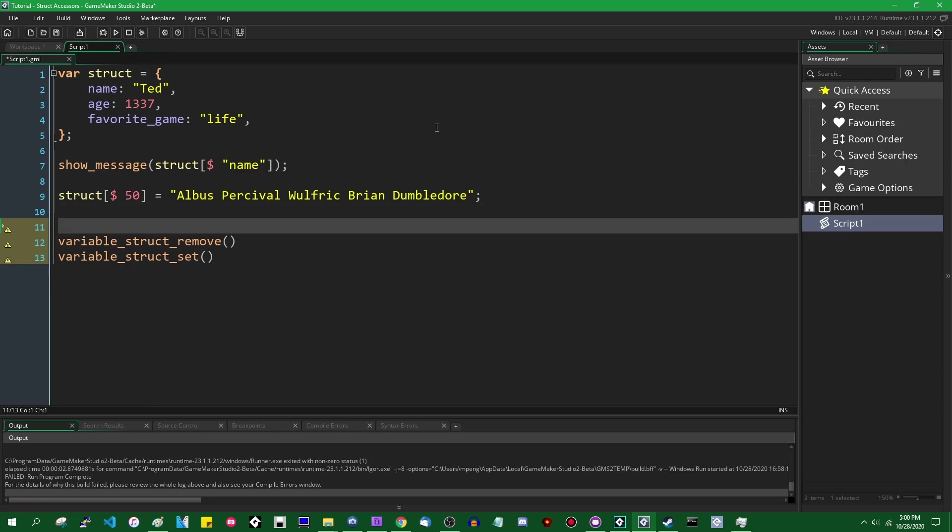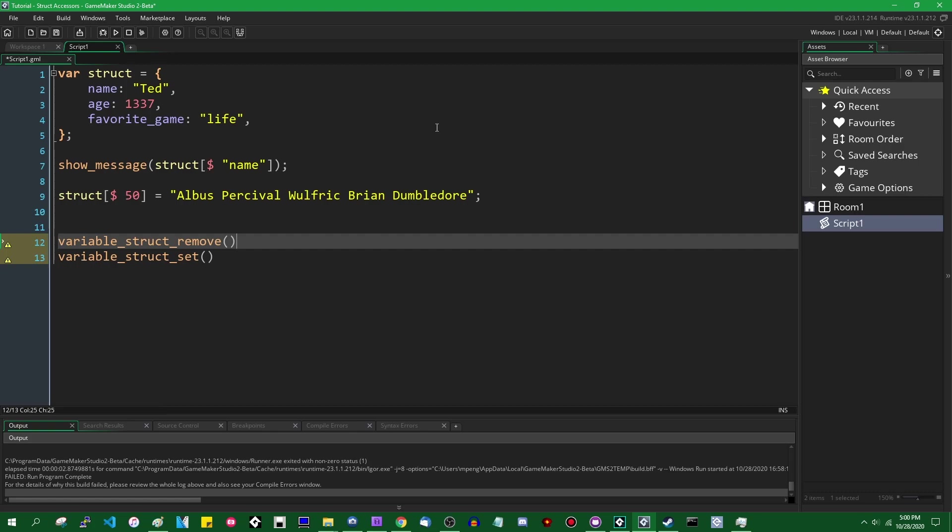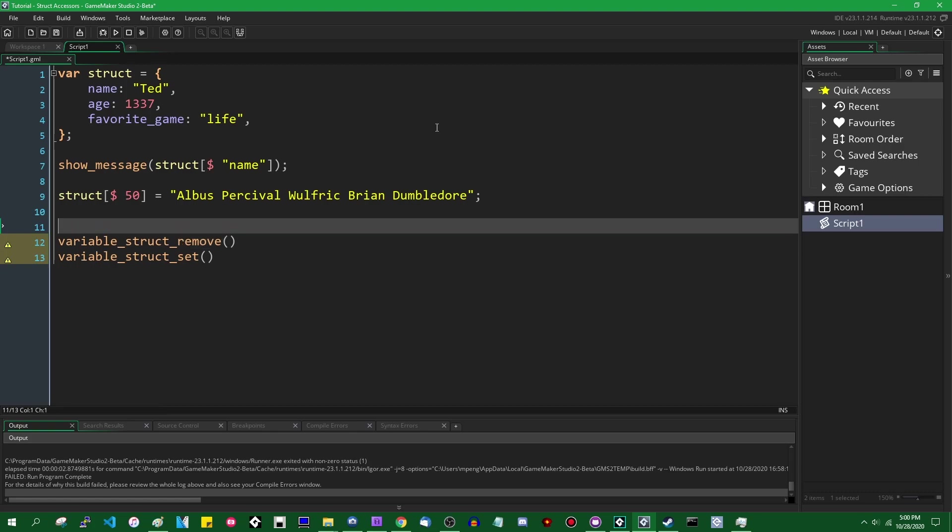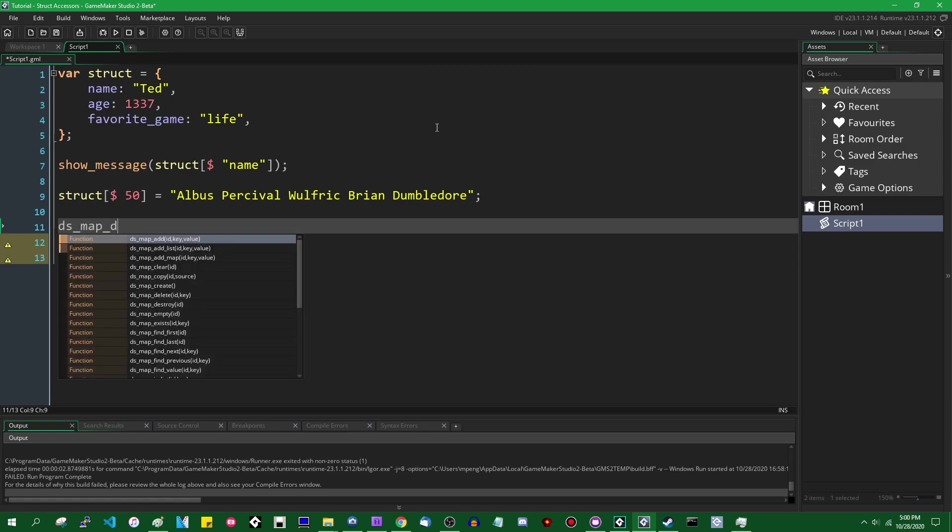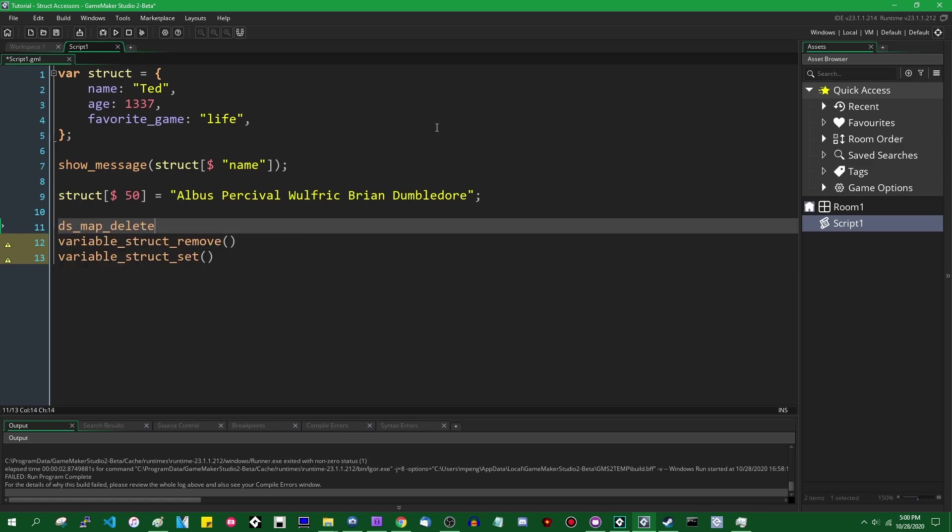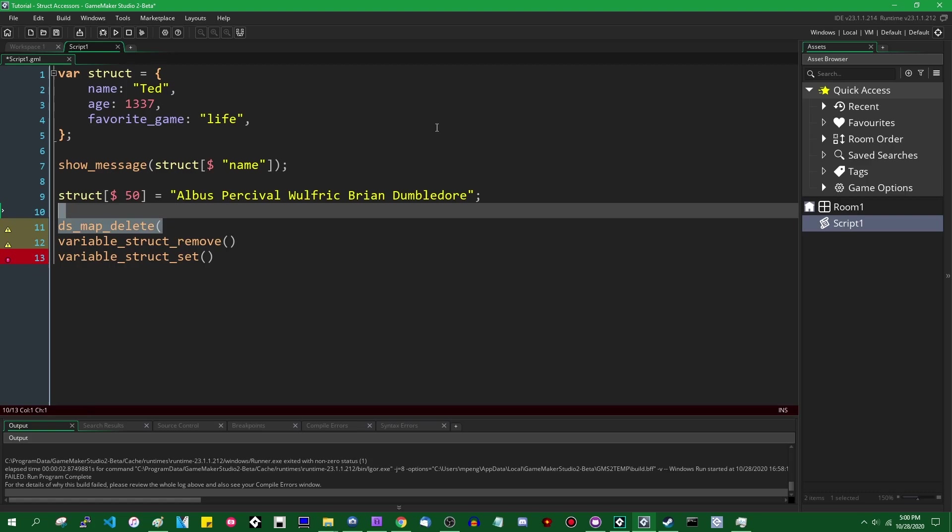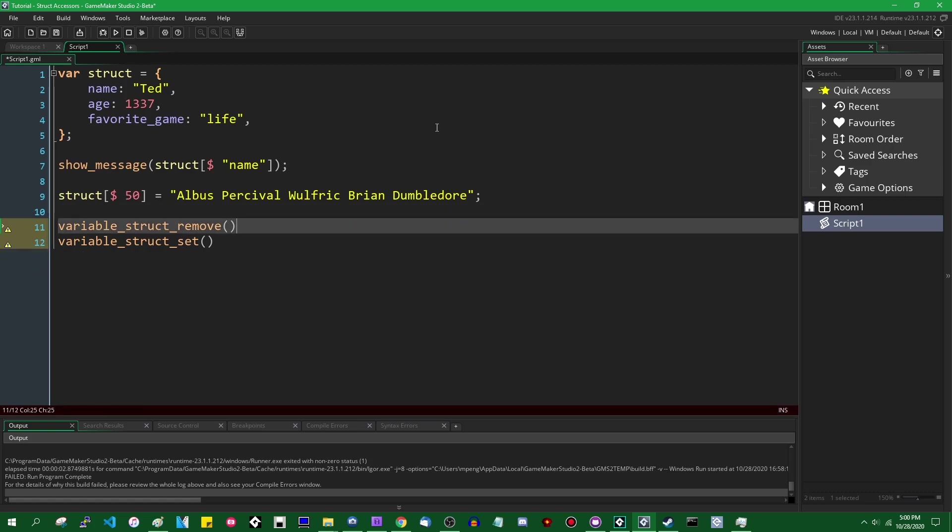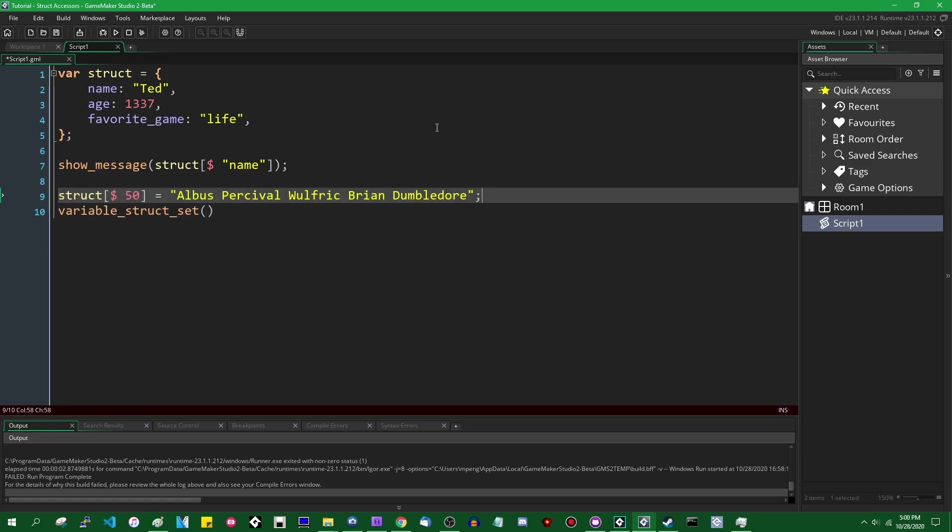Variable_struct_remove, if you're using this like an object in a game, you don't really ever need to remove variables. If you're using them like a DSMap, this is the equivalent of DSMap, what was it, delete? Yeah, ds_map_delete, which would remove a specific key from a DSMap. And variable_struct_set. That's exactly what's going on here. Okay. DSMaps are dead. Long live the struct.